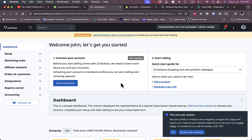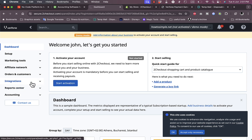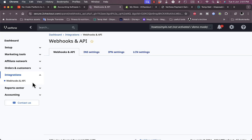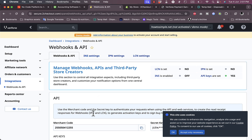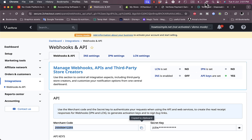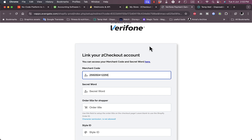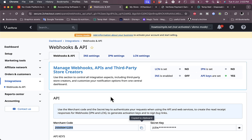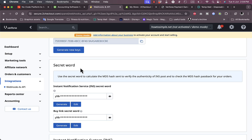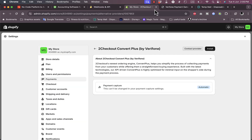Now on your main dashboard, go to Integrations. Here you'll get your merchant code — close any pop-up and copy the merchant code. Then go back to your Shopify settings page where you enter your merchant code. For the secret word, scroll down in your 2Checkout account to find the Secret Word section, click 'Show Secret Word,' and copy it.